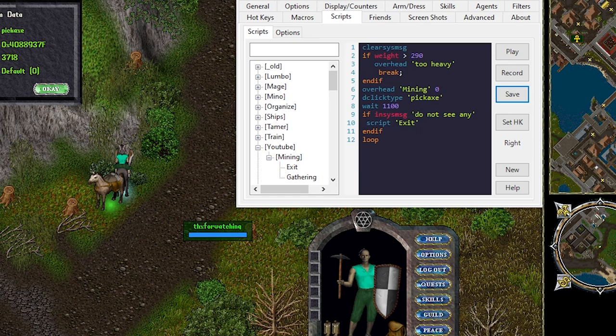Alright so we added that weight check but now I'm getting really tired of running back to the forge. So let's use a pack horse. Moving ore onto the pack horse is really as simple as just setting up an organizing agent.